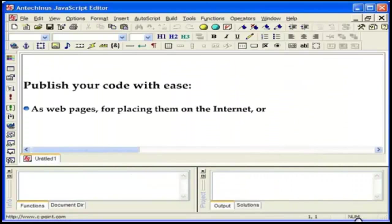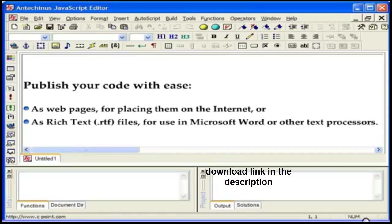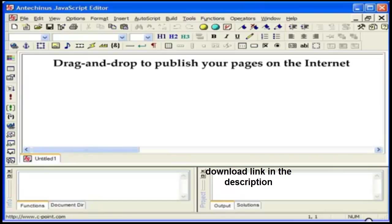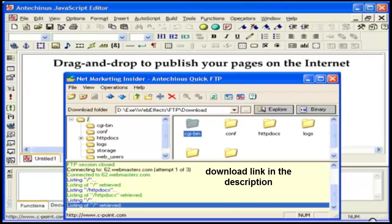Publish your code with ease. As web pages for placing them on the internet or as rich text for use in Microsoft Word or other text processors. This comes in handy whenever you need to present your code, annotate it or publish it. Likewise, drag and drop to publish your pages on the internet using the built-in Quick FTP software. Alternatively, with a single click you can upload a file to your website or download a file from your website.